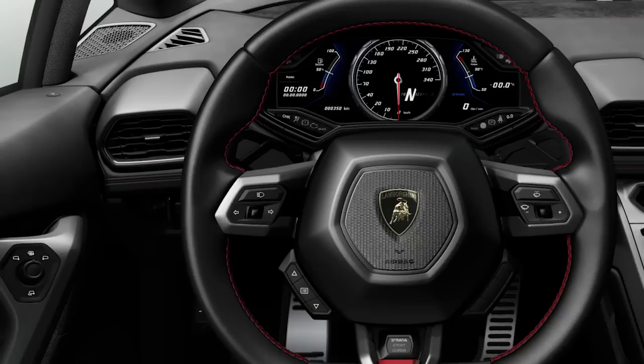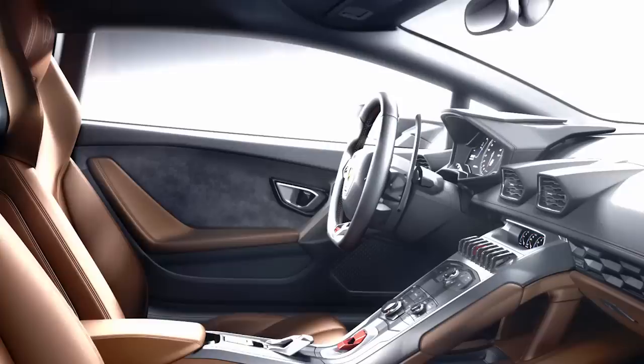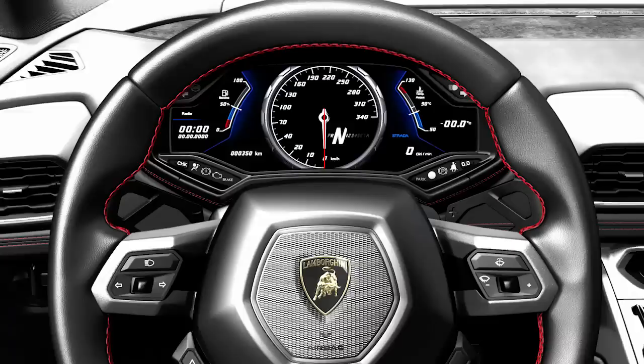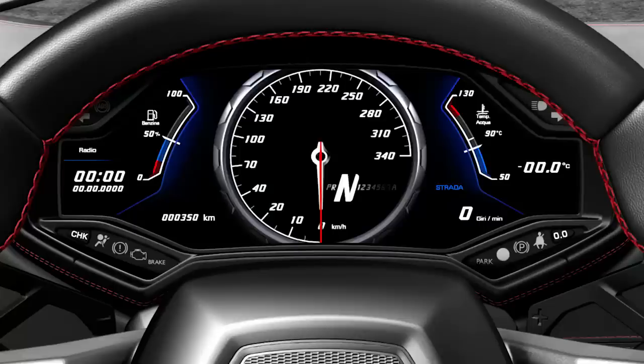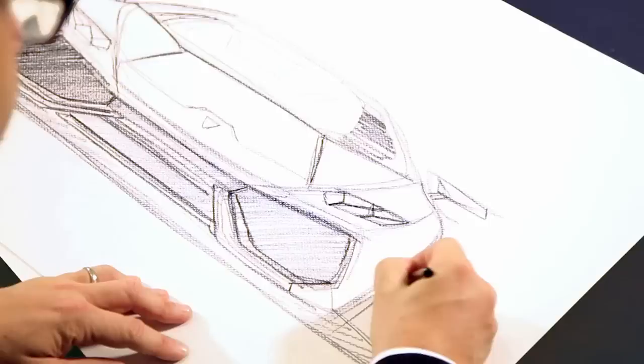In the interior we follow the same approach, having a dashboard dedicated to the driver, having a lot of roominess, and having an infotainment that is totally electronic and where in the combi you can have a lot of configuration and the perfect control of the car.